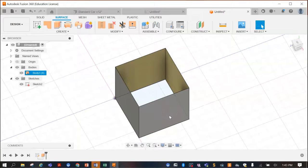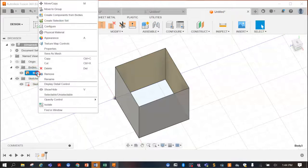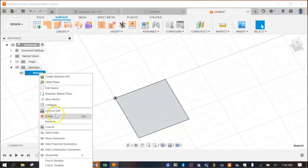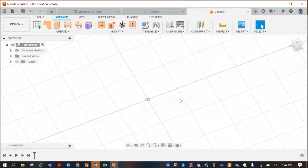You can do advanced shapes on different work planes to get more creative shapes for your car. What we're going to focus on now is doing the loft of the car, because a lot of you would probably do something like this for your car as well.